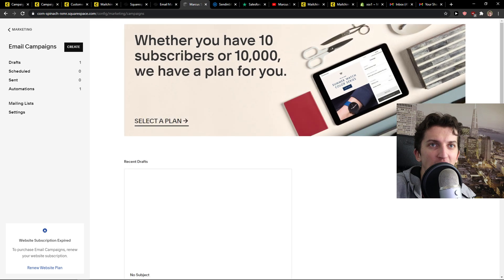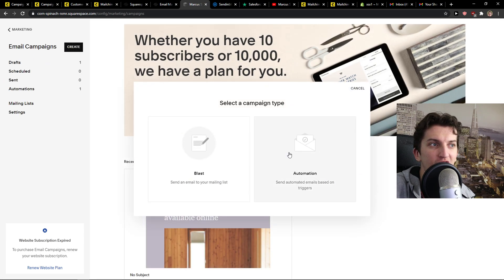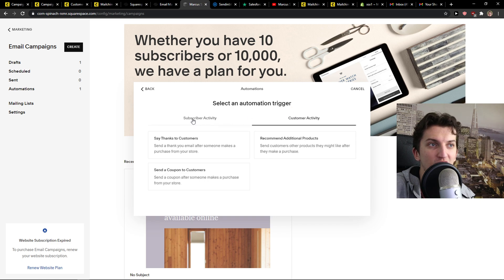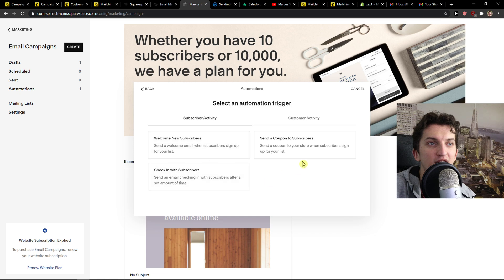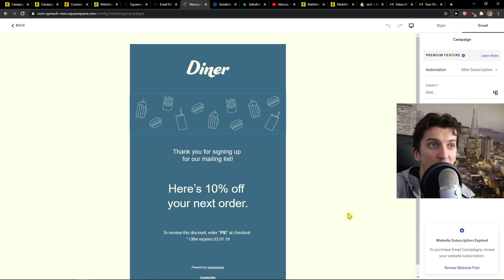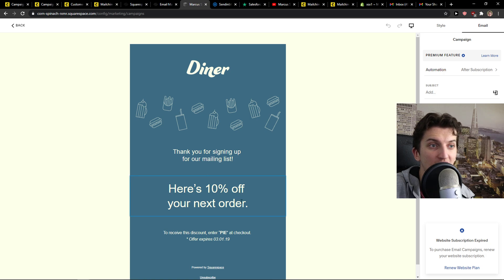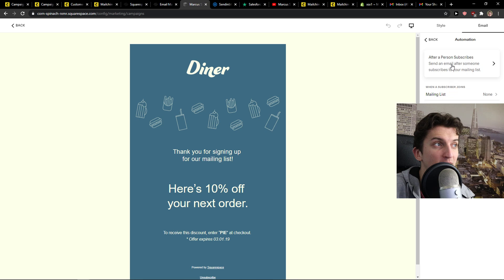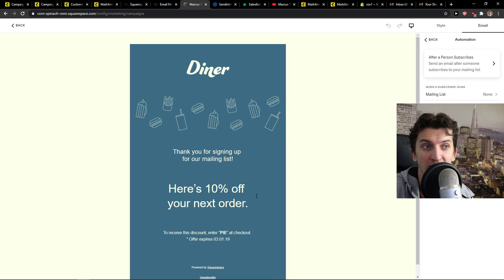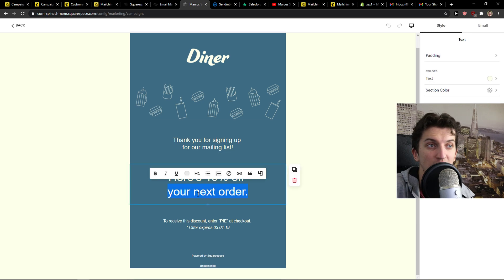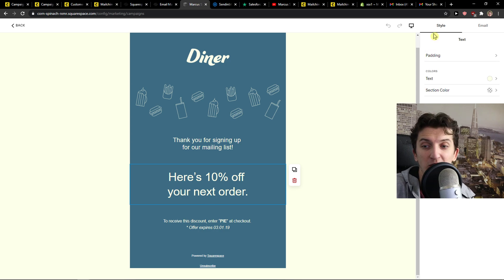Now to go back, you can see the schedule here, the drafts, or you can click create. You can set up automation triggered based on customer activity or subscriber activity. Send a coupon to subscribers and look at this. You can offer 10% off your next order as automation after subscription. So someone subscribes, you send them an offer. This is something that you can do and it can work flawlessly for you.